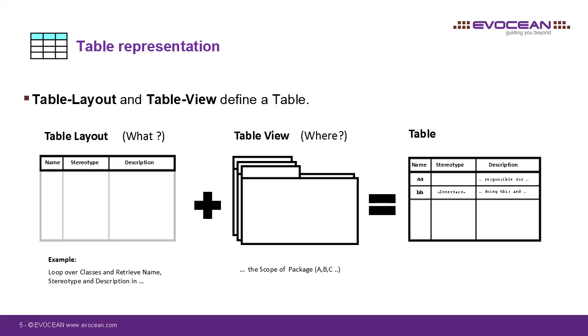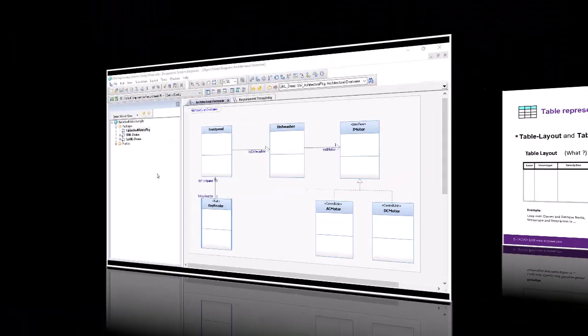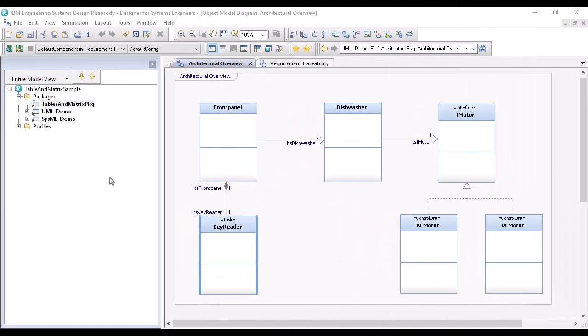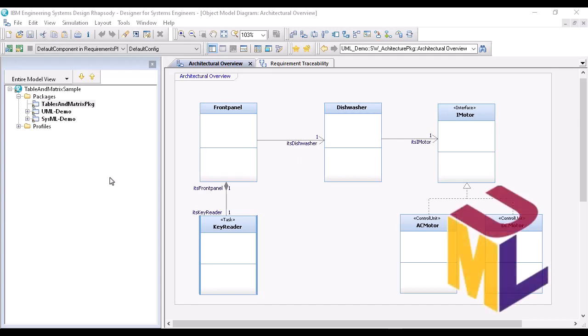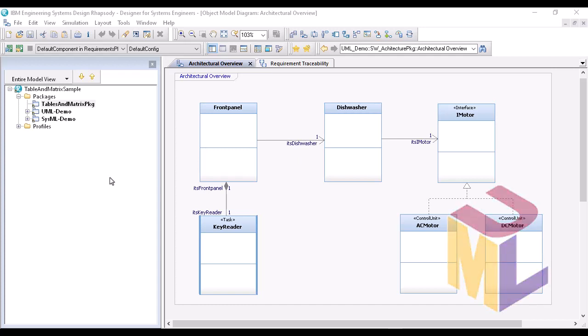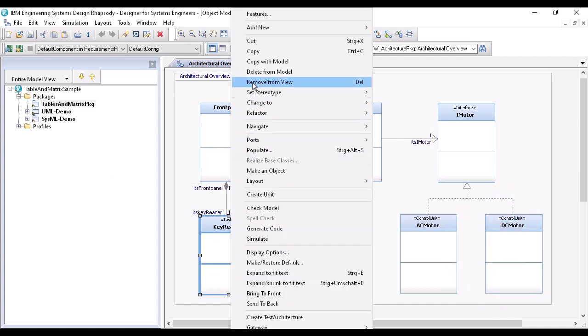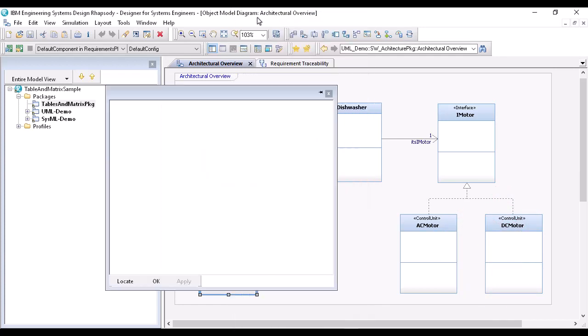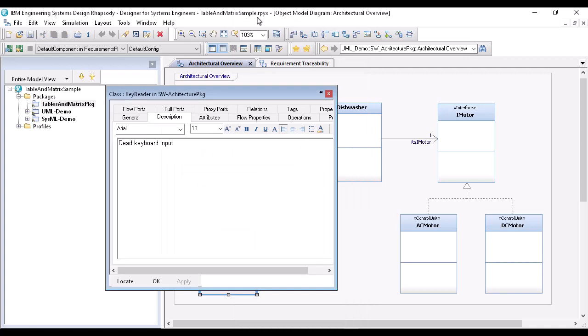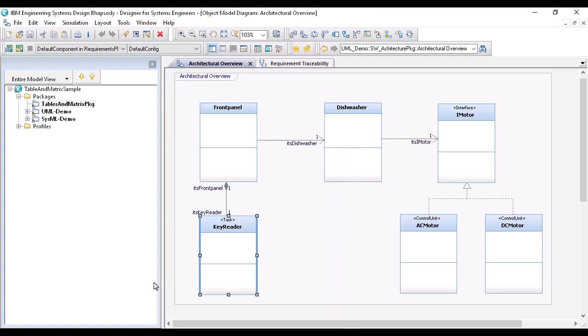Let's take a look at the whole thing in Rhapsody. As I said, tables and matrices are a functionality of the tool and are notation independent. For this example, I will start with the UML software architecture. Here I have a few classes. Each of these classes has a short description and one or the other class has a stereotype. I want to get this information in a table.